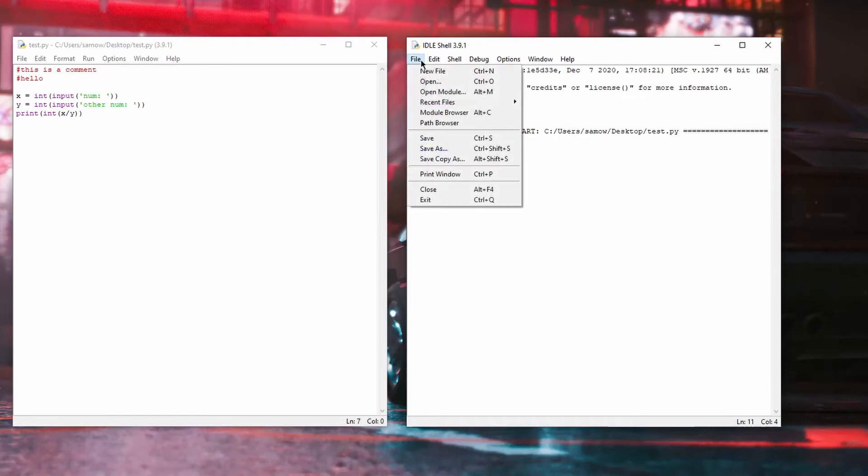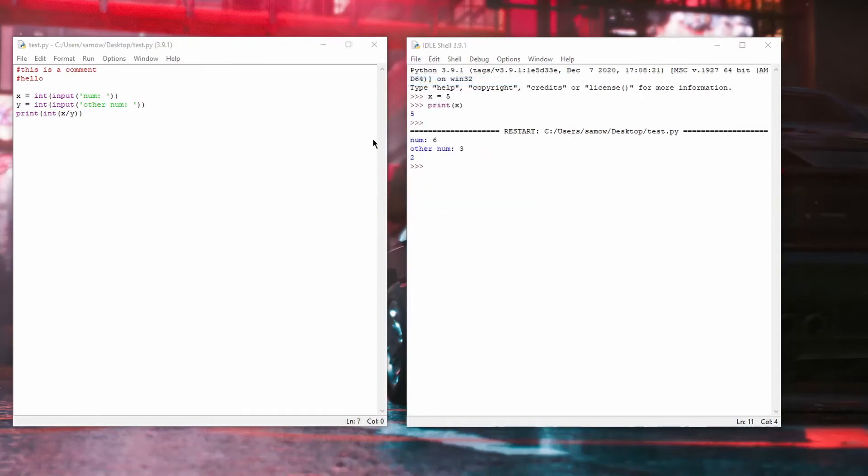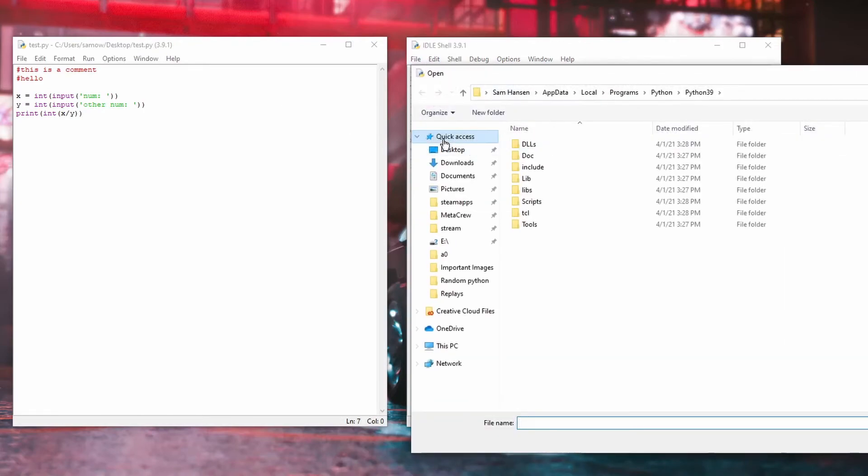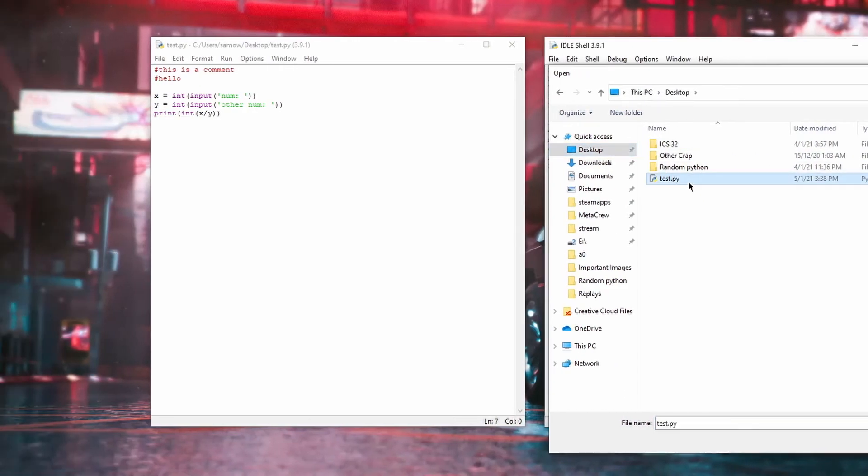Instead of creating a new file, you could also use File, Open File to open other .py scripts.